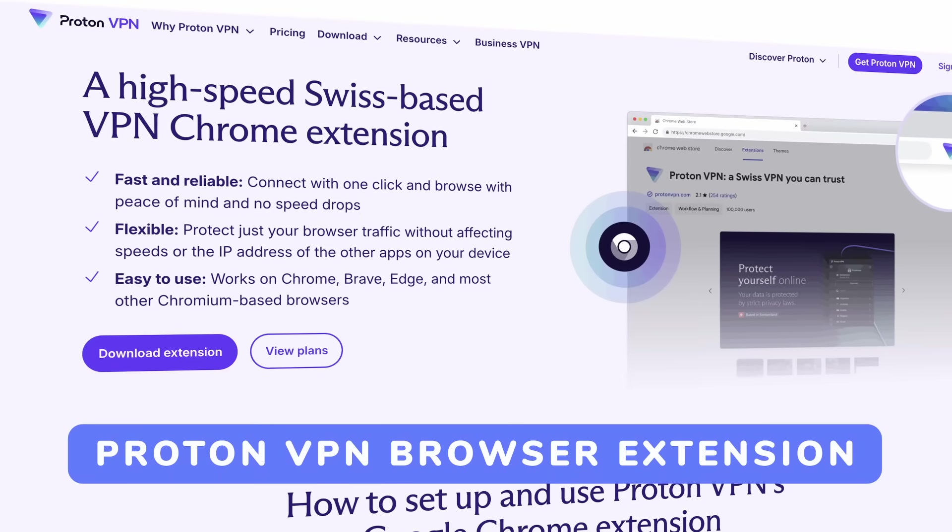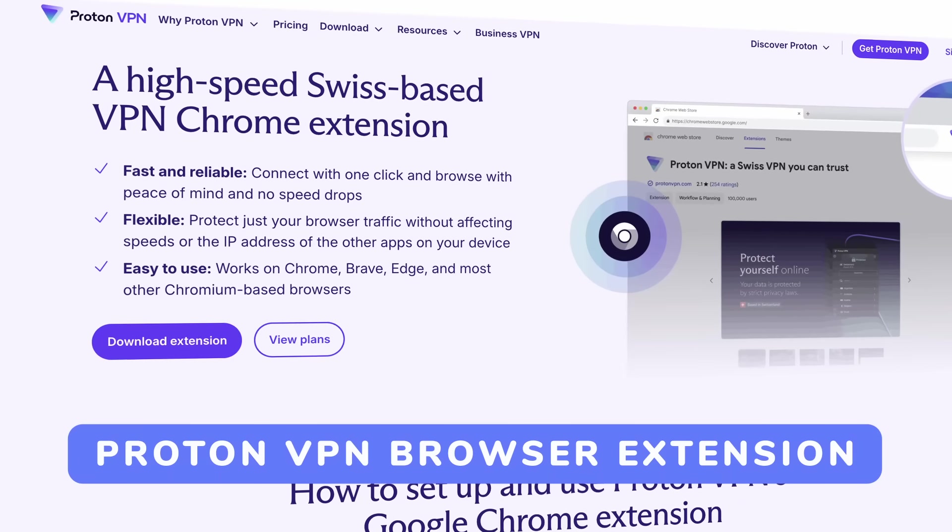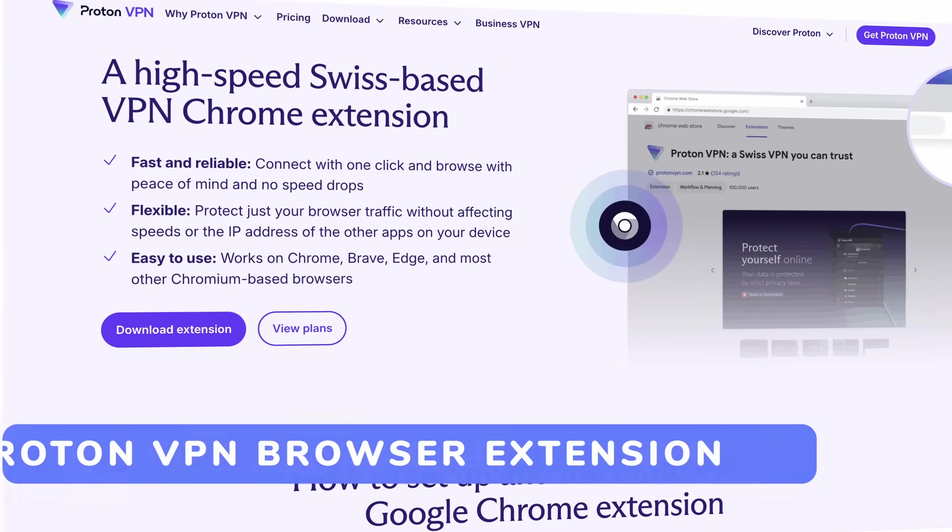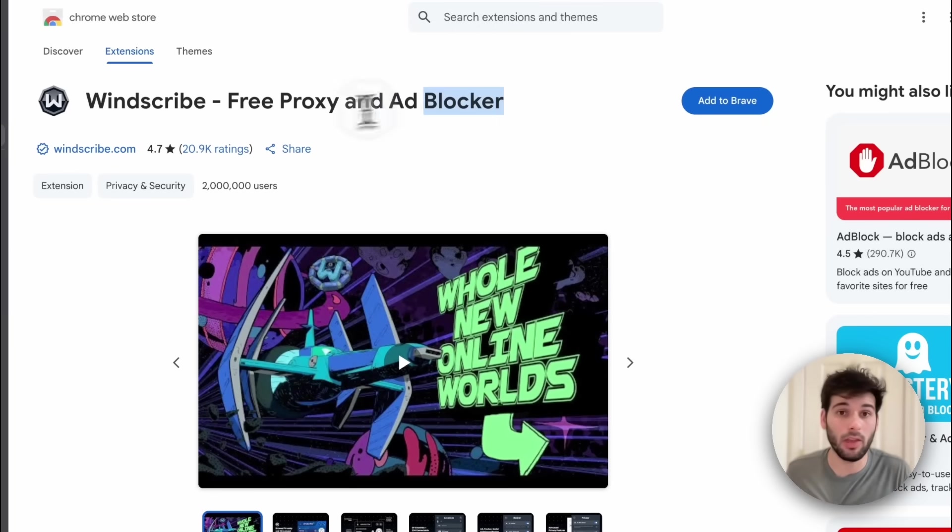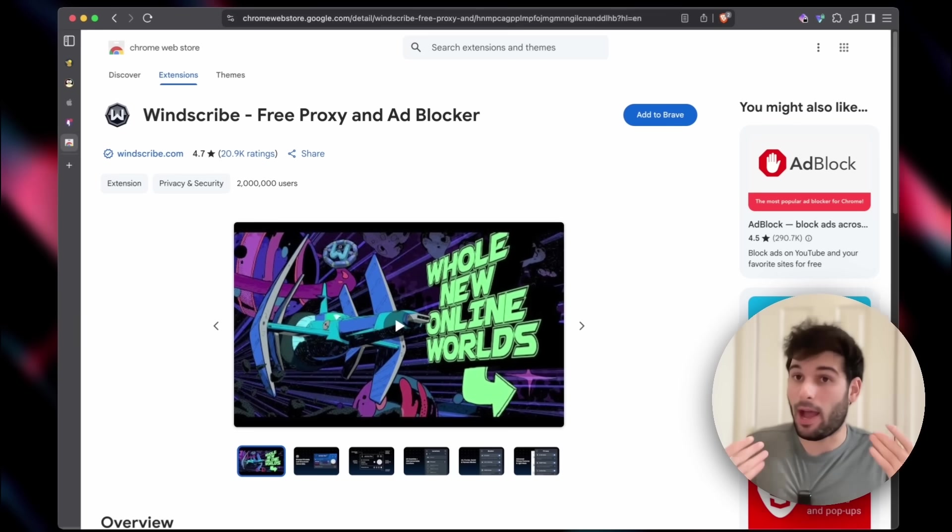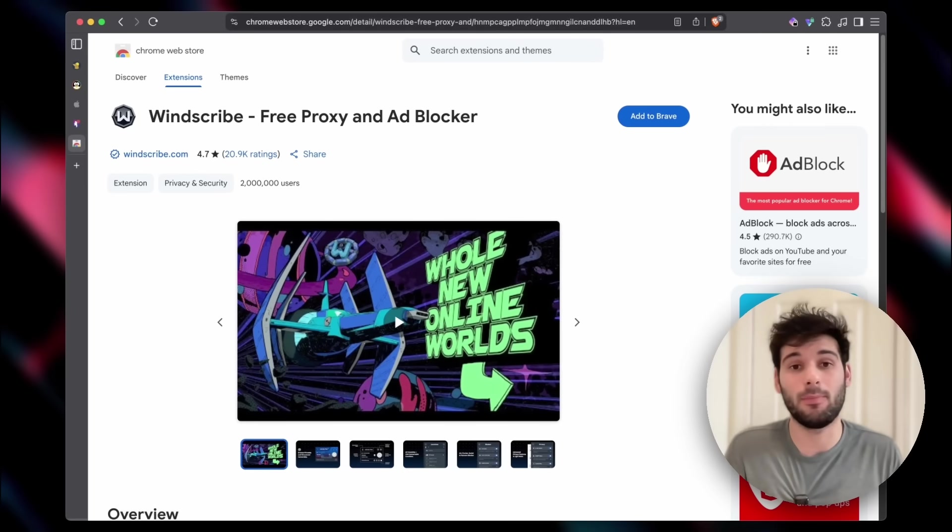So I'd like to introduce to you the Proton VPN extension. Now, no, this is not sponsored by Proton. In fact, Windscribe has their own extension as well that should do the exact same thing I'm about to show you. I chose Proton because I already pay for a Proton subscription, then it comes with Proton VPN for free.